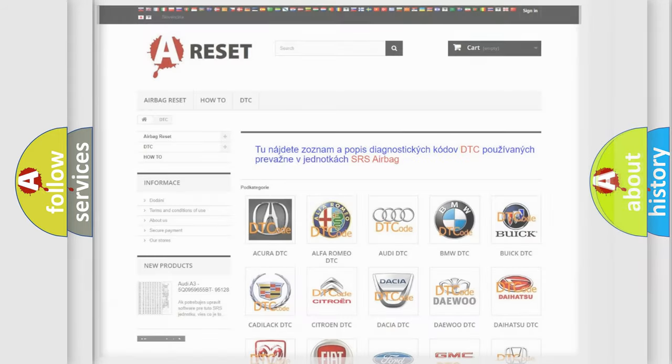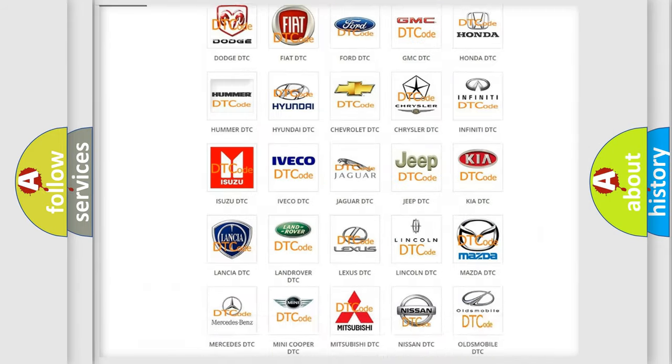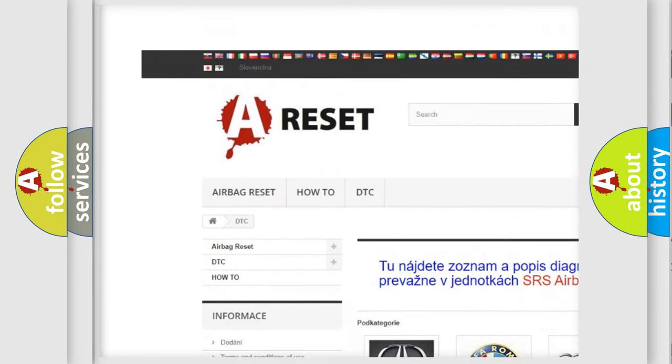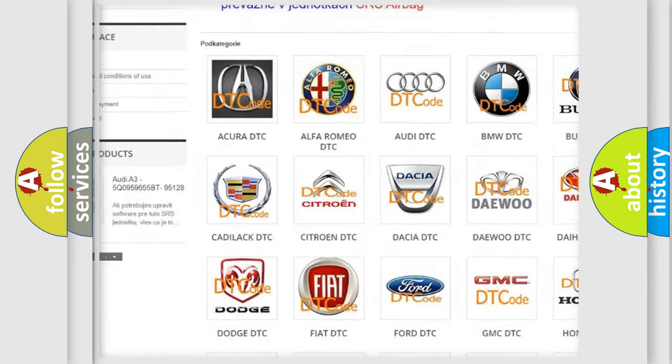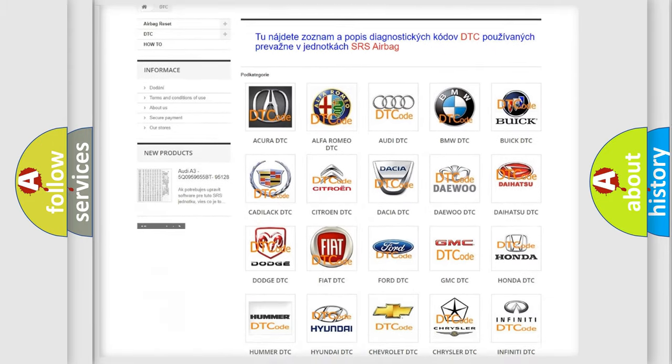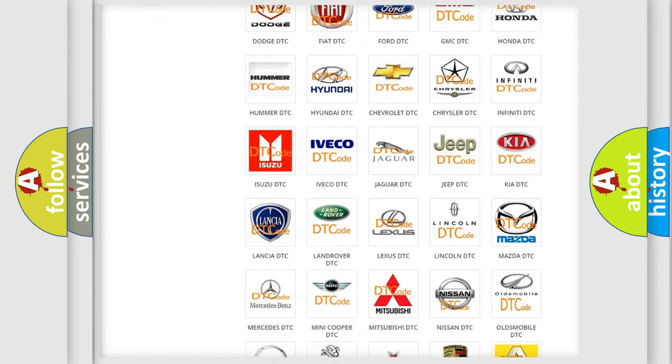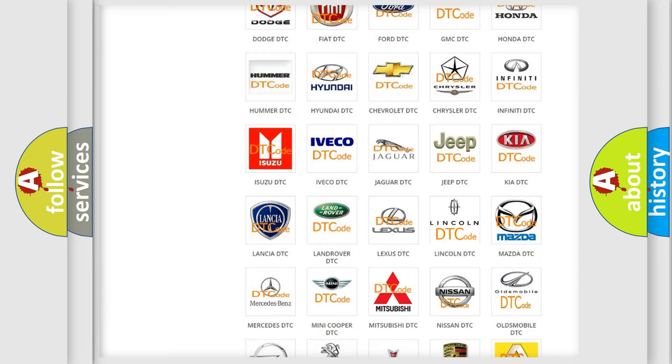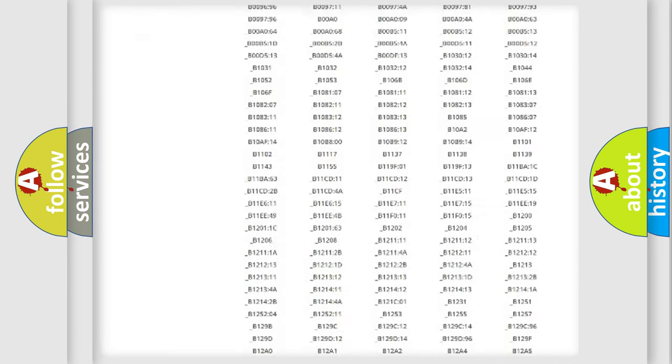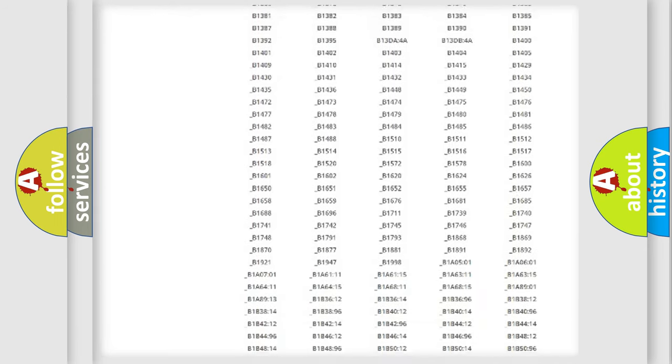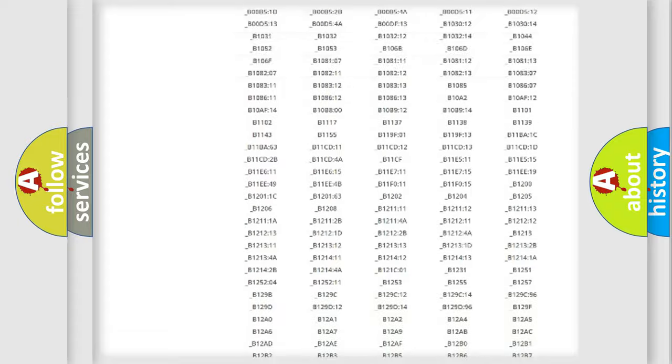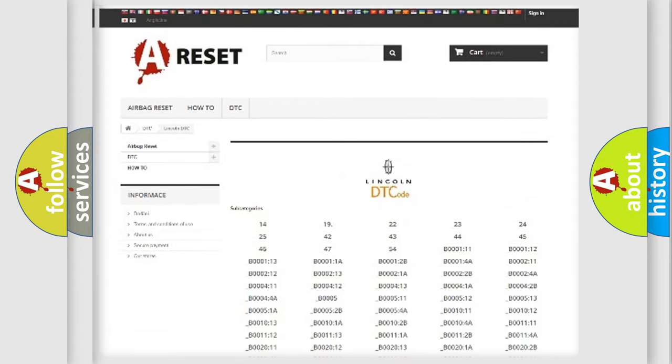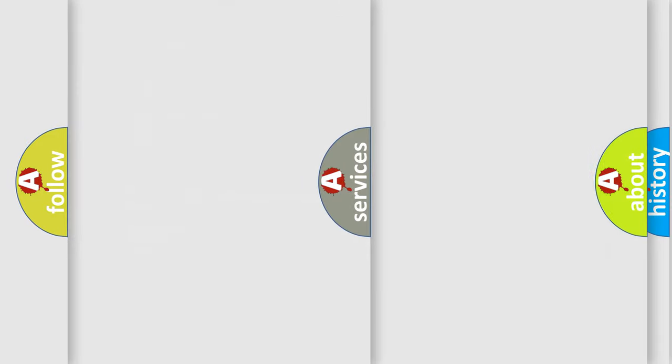Our website airbagreset.sk produces useful videos for you. You do not have to go through the OBD2 protocol anymore to know how to troubleshoot any car breakdown. You will find all the diagnostic codes that can be diagnosed in Lincoln vehicles, also many other useful things.